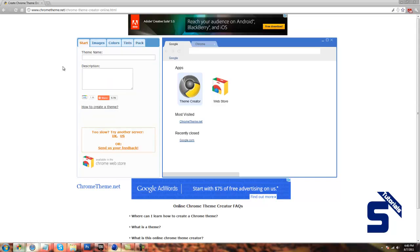If you just go ahead and click on the theme name, just write in something. It doesn't really need a description. So that's step one.